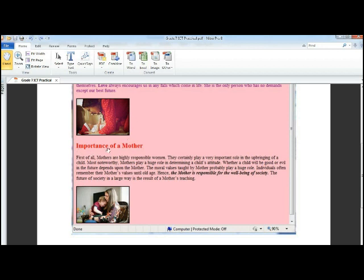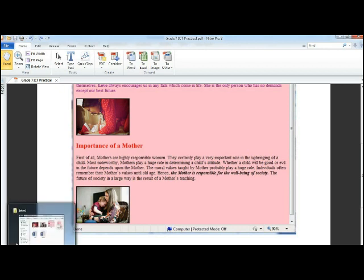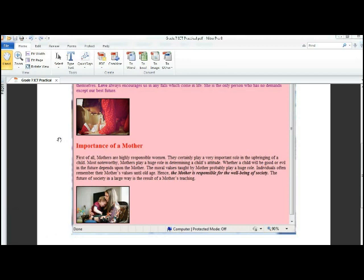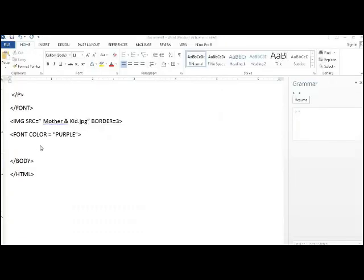Then the picture becomes according to the picture seen here, the dark border you will get. Next is about the importance of the mother and it has a font color as red. So let's go and do that also.